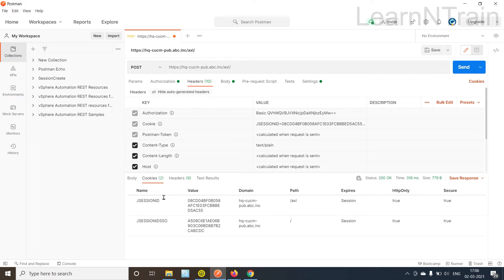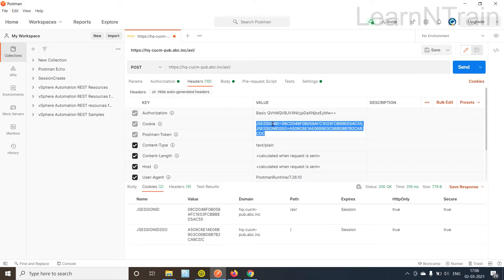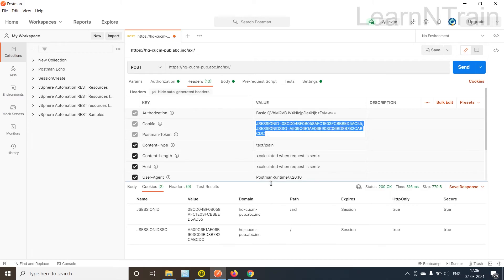The top part is the request part, the bottom is the response from CUCM. So as we can see the Postman tool is automatically using the cookies from the first session.